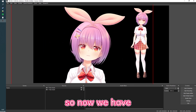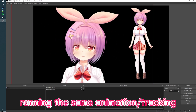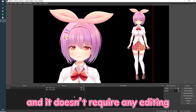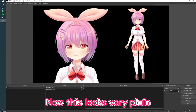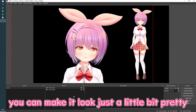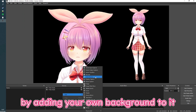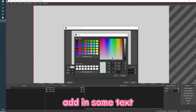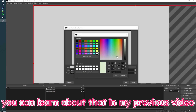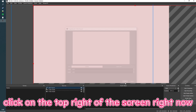So now we have the same model running the same animation or tracking, and it doesn't require any editing. This looks very plain, but you can make it look a little prettier by adding your own background or a color source. You can also add in some text — you can learn about that in my previous video, which you can click on in the top right of the screen right now.